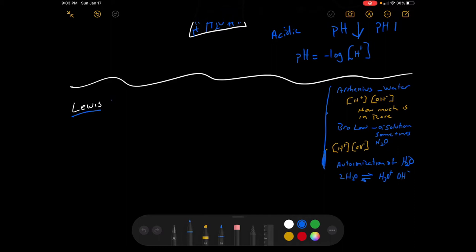Let's finish this up with Lewis acids and bases - a quick review. Arrhenius dealt with water as the solvent and was really looking at the concentration of hydrogen and hydroxide - how much hydrogen and hydroxide is in that solution.